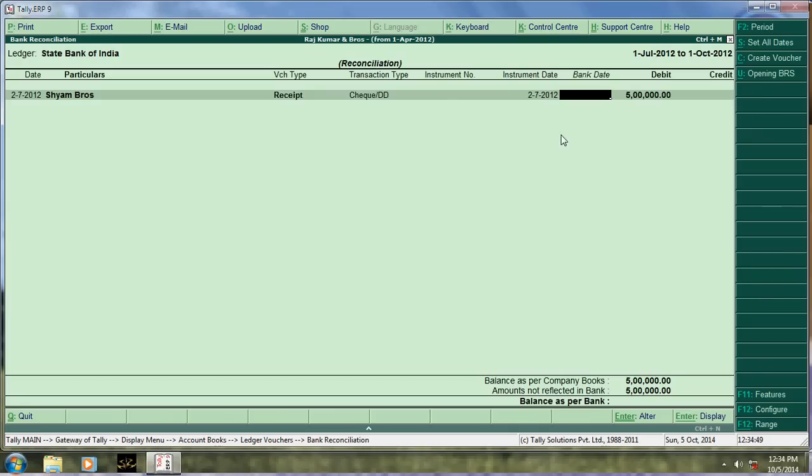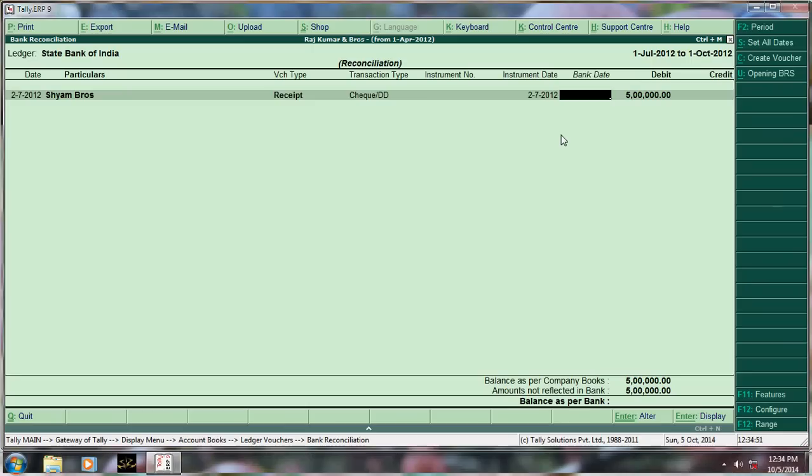Here you have to enter the date of your passbook, that entry which date, which date it has cleared. Just mention the date. That's it.